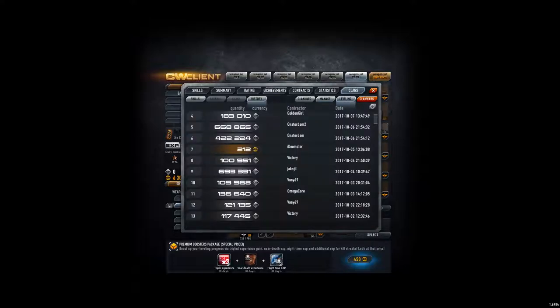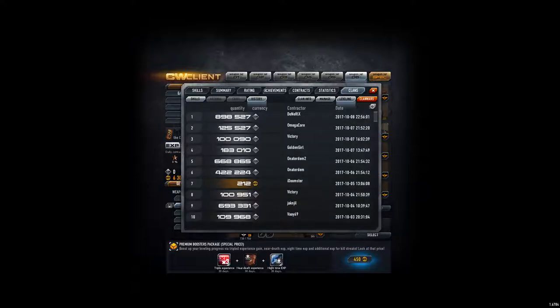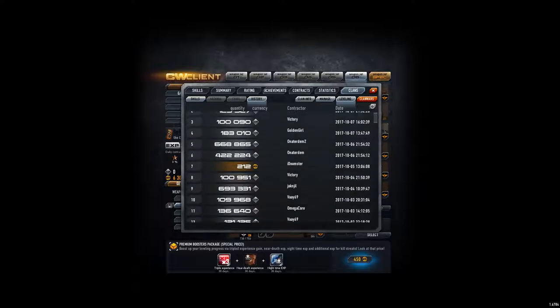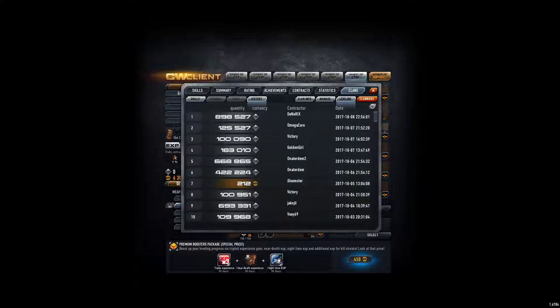He donated three times. Omega Core donated twice. And Jack Njiddy... horrible name... donated once but that's 700,000 so it's more than most of the other people who donated.